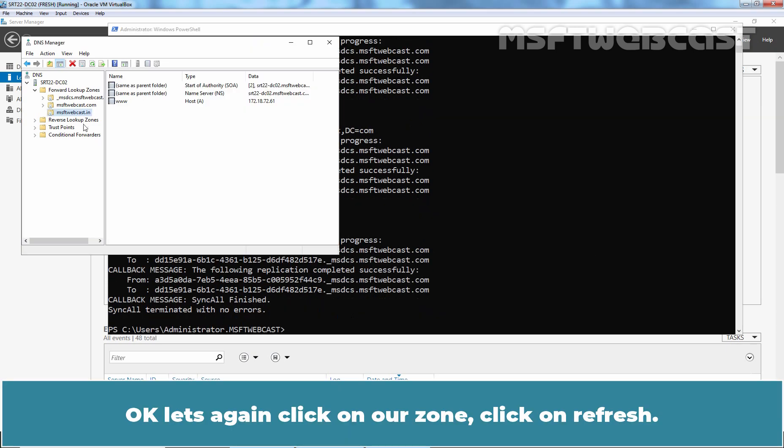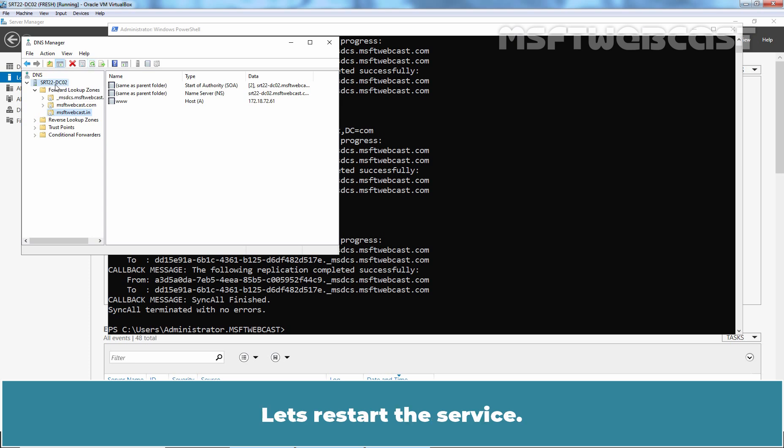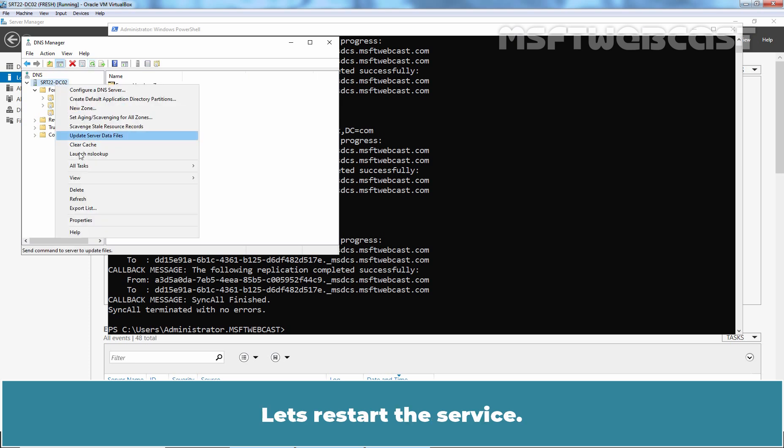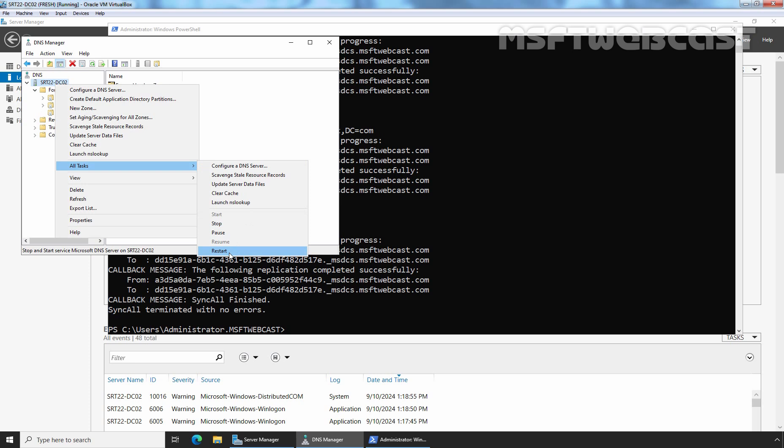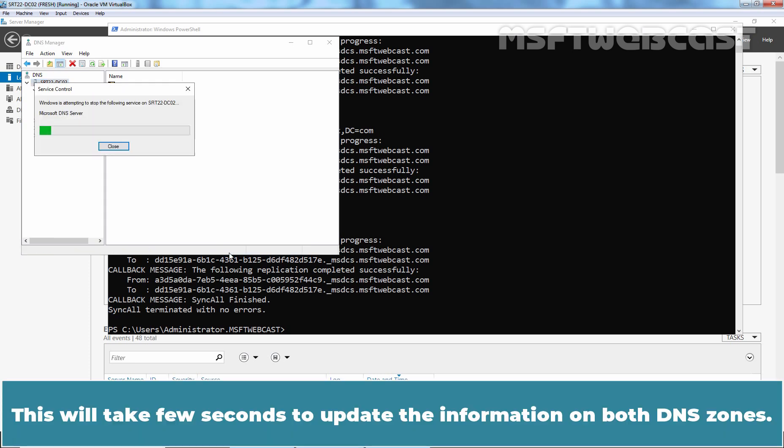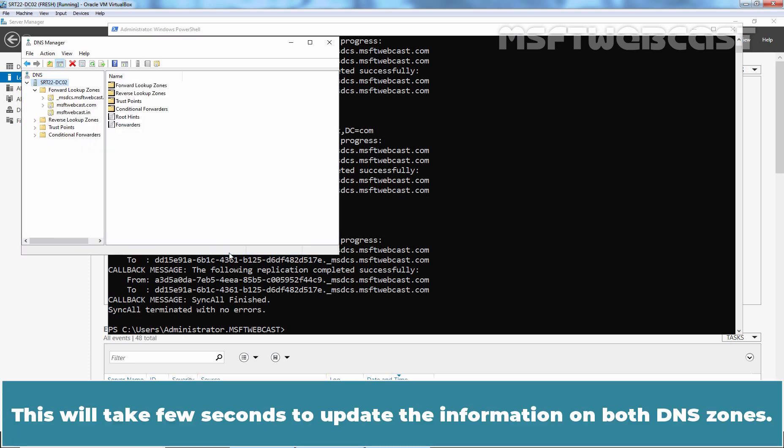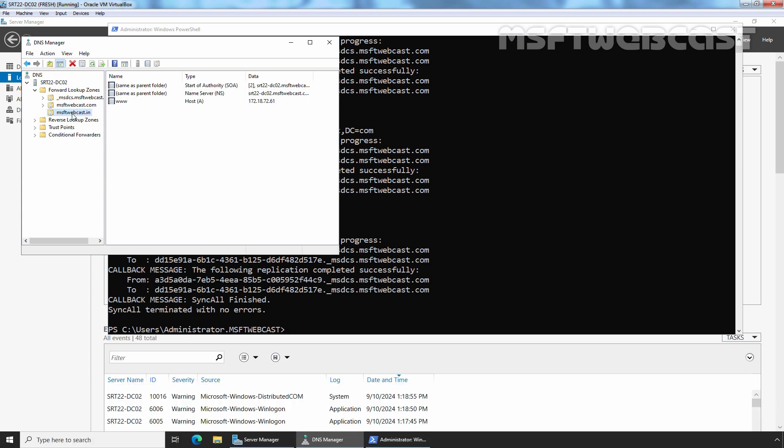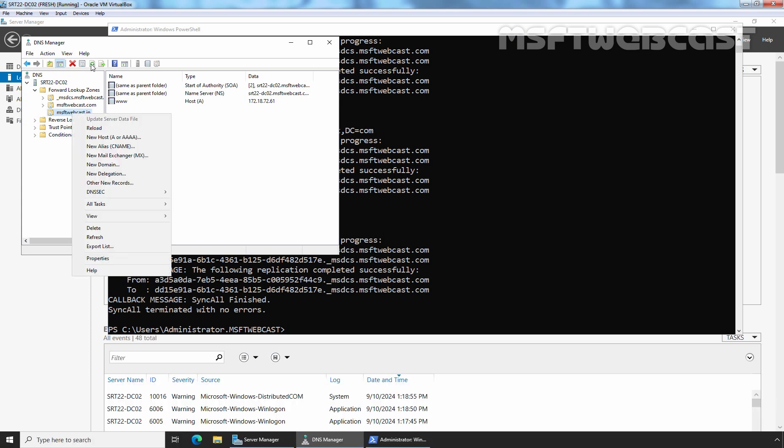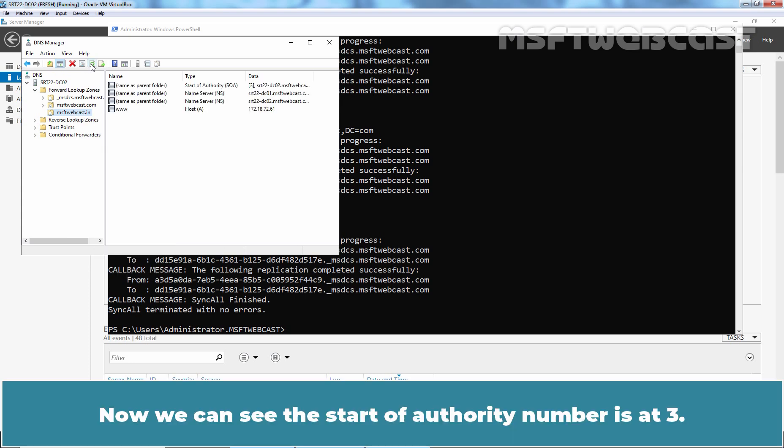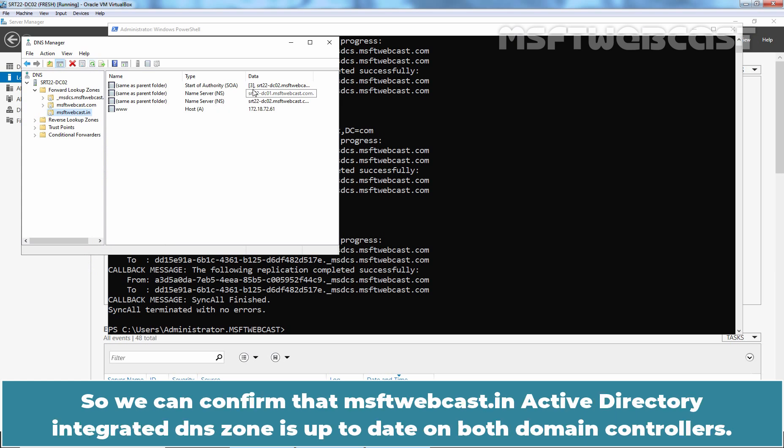Okay, let's again click on our zone. Click on Refresh. Let's restart the service. This will take few seconds to update the information on both DNS zone. Now, we can see the start of authority number is at 3. So, we can confirm that msftwebcast.in Active Directory Integrated DNS zone is up to date on both domain controllers.